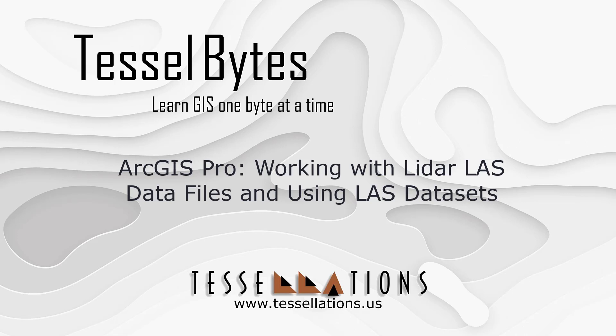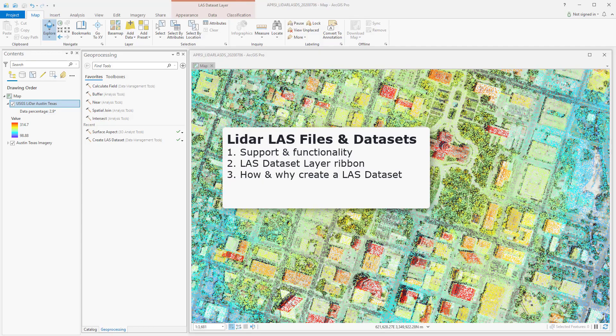Welcome to Tessel Bytes, where we serve your GIS in small bytes. Today we'll be covering ArcGIS Pro, working with LIDAR LAS data files and using LAS datasets. Let's get started.